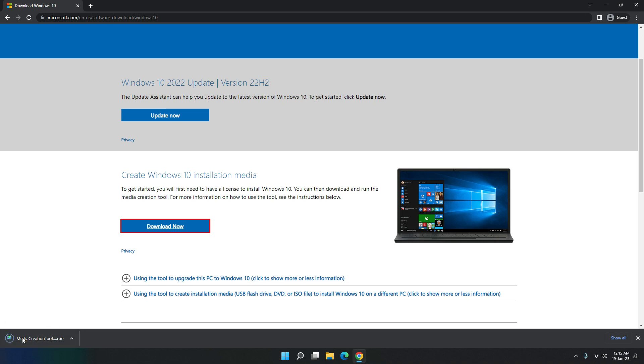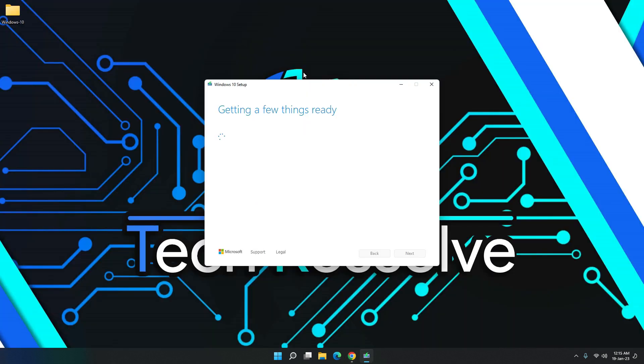So after it is downloaded, just click here and it will install. As you can see, it's getting a few things ready. So you just have to wait for this and then I'll walk you through after this is done loading.